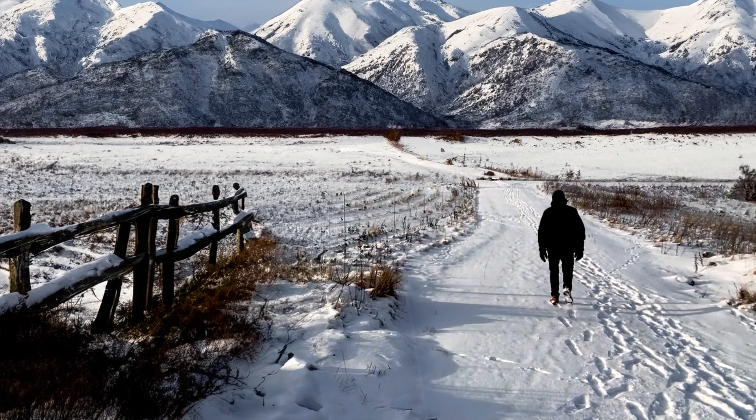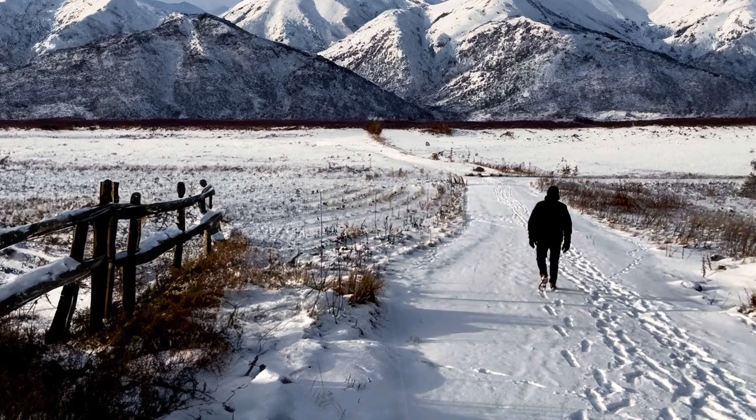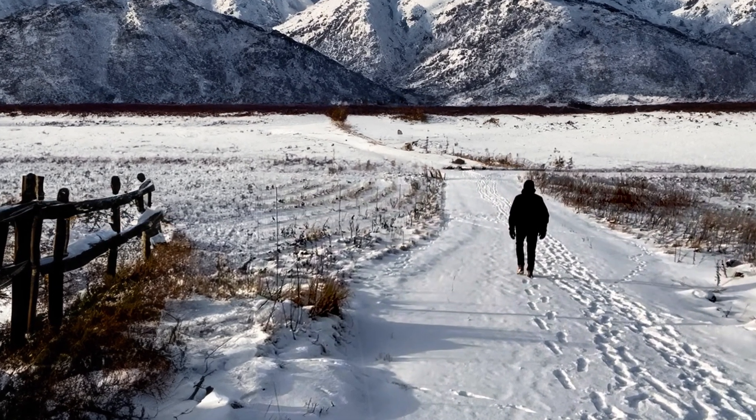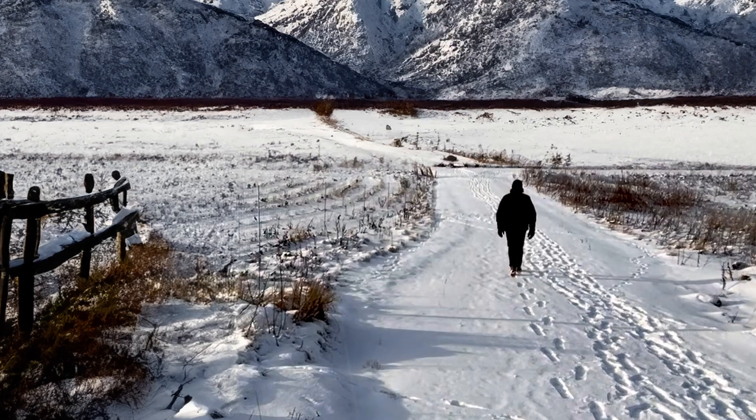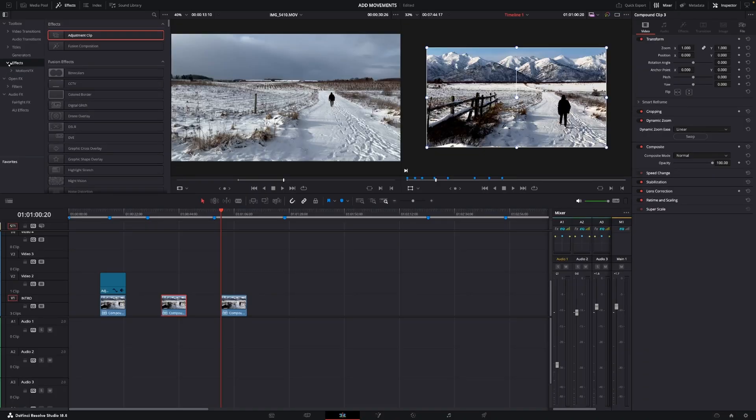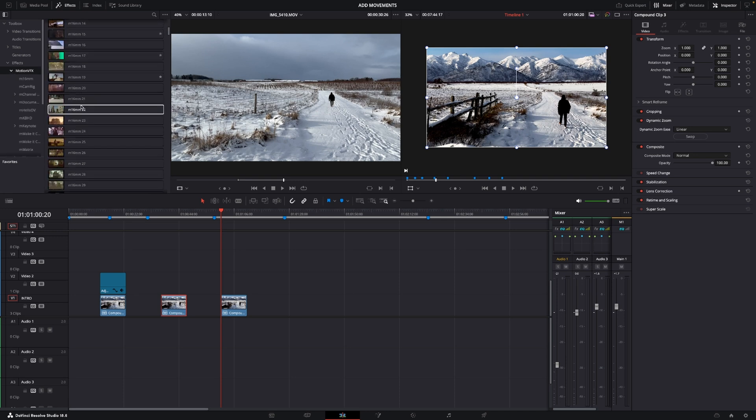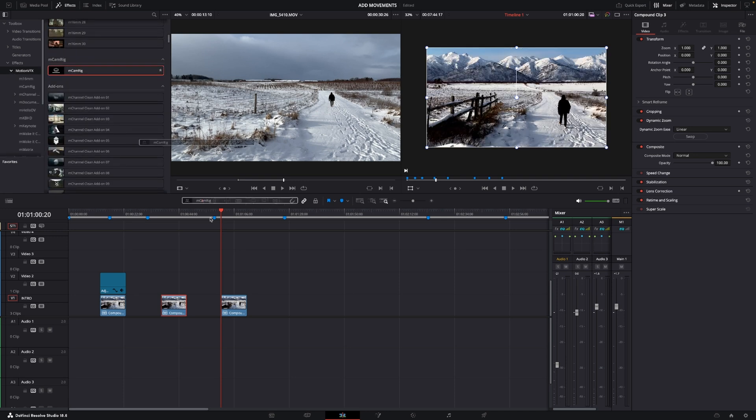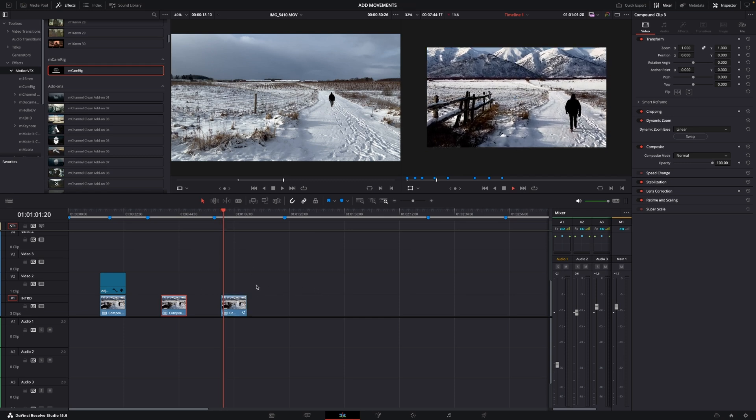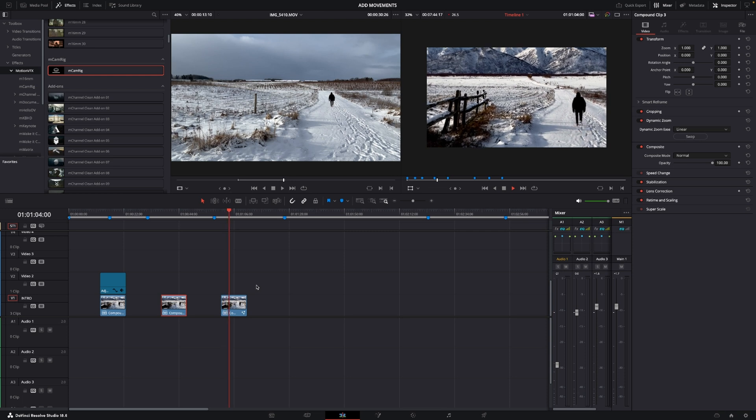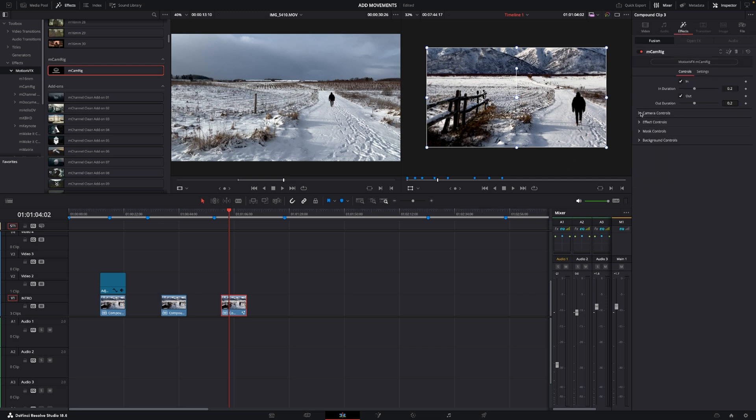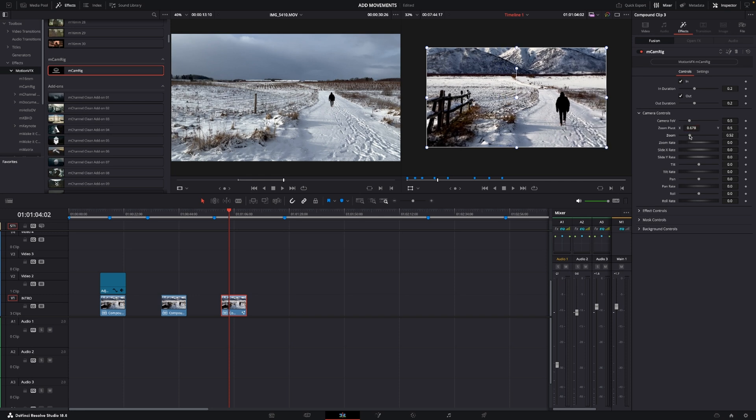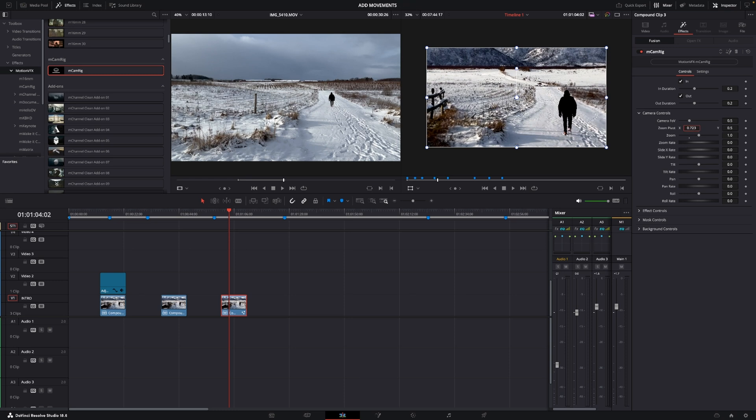Also there is a plugin from Motion VFX. We can go into Motion VFX in the effects here. Here it is, the M Camera Rig, and this is a free plugin. I'm just going to put it on and now it has a zoom in and stuff like that. Of course like it is with Motion VFX it has a lot of different options in the camera controls. We can change the zoom and the position and stuff like that, and you can use the keyframes to keyframe it the way you want it.